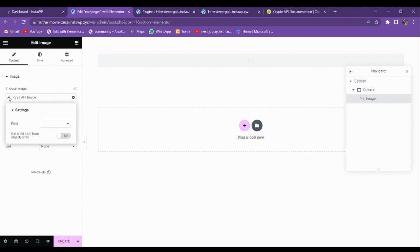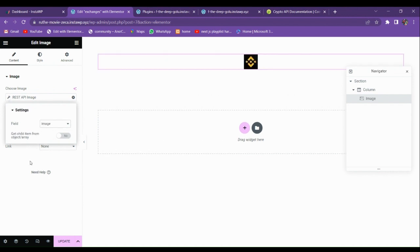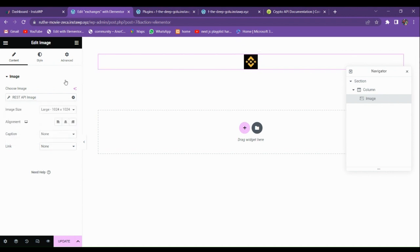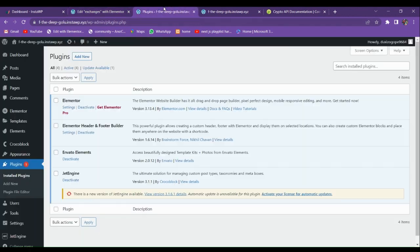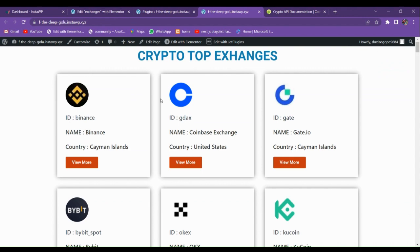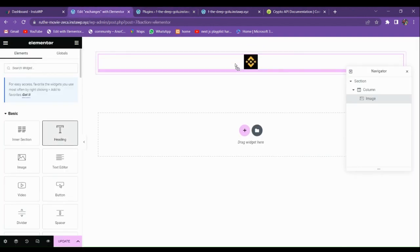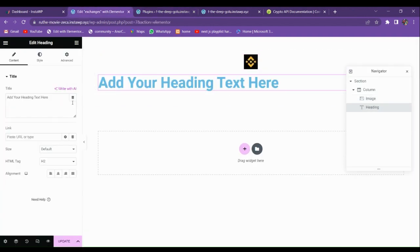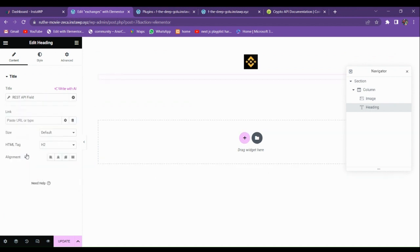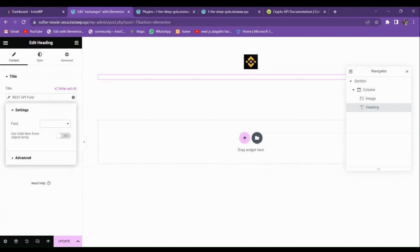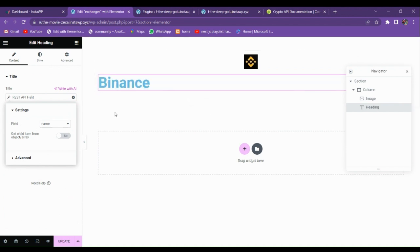When you choose REST API, you can see the fields available. Here you get the image field and the image is displayed. Now we want to display the name, so choose the Text widget, go to Dynamic Text, then go to REST API and choose the 'name' field. Here you can see we got the name displaying.